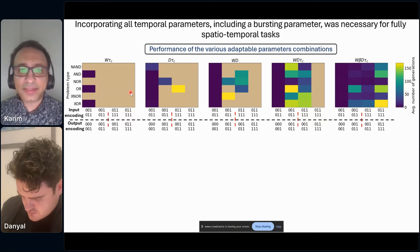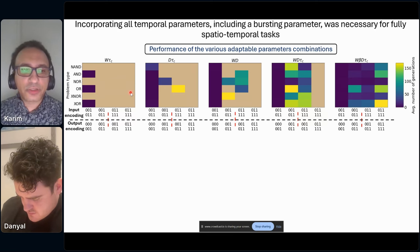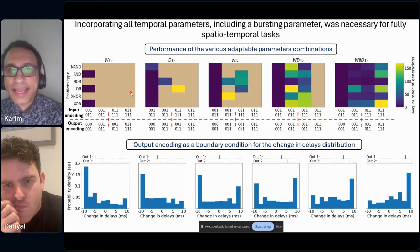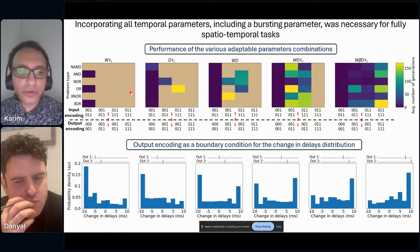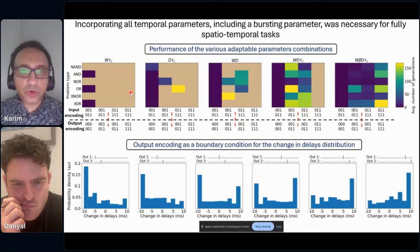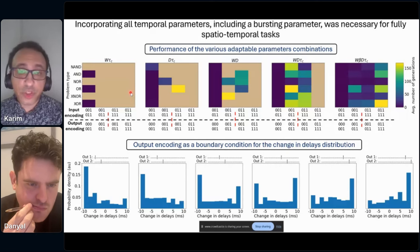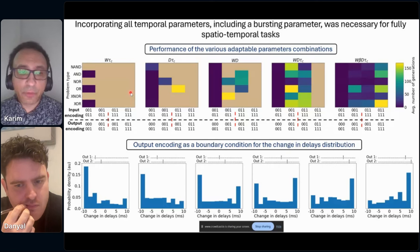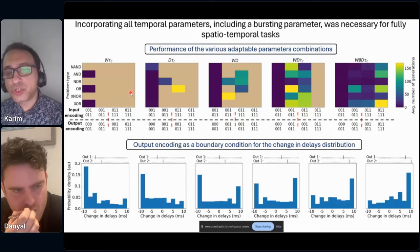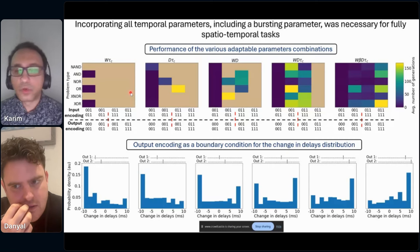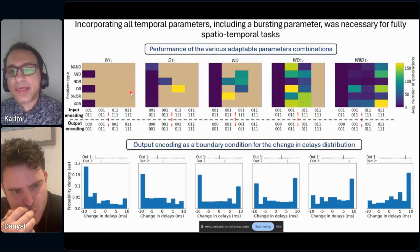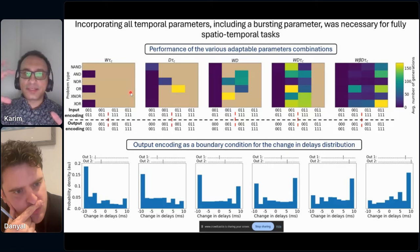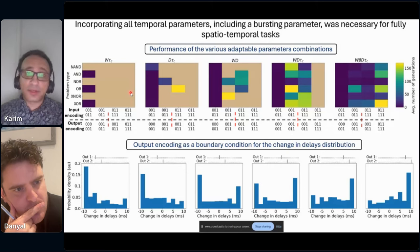As a final point, I'm showing that you can control the delay distribution through the output code. If the output code is the location of a spike and you move this spike location from left to right, you control the delay distribution from mostly negative to mostly positive. So the input-output codes act as a boundary condition or regularizer for the delay values inside the network.